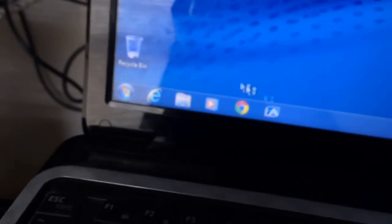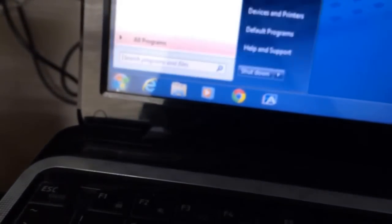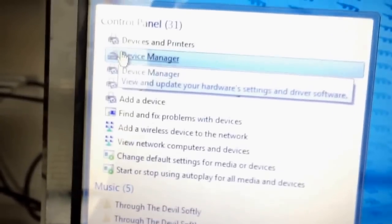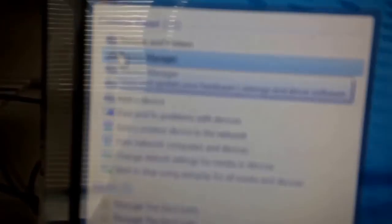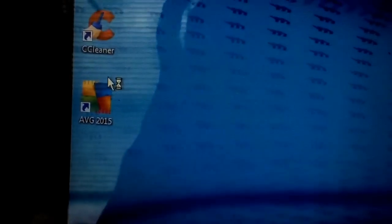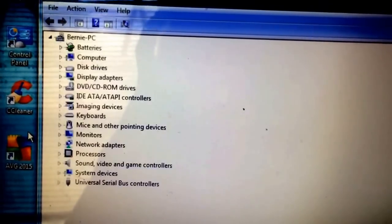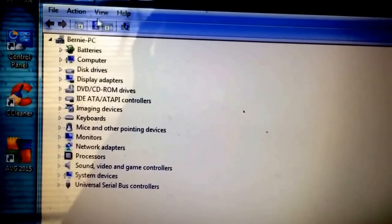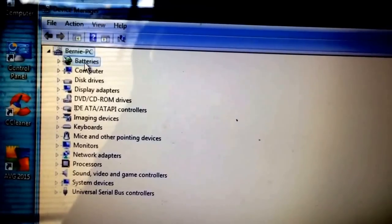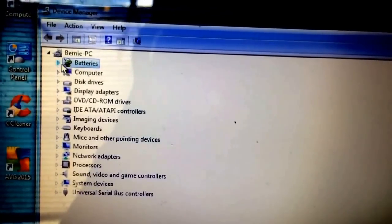Now, once it is fully booted, you want to go to your start menu and type DEV. Go to device manager. Once you are in device manager, you want to go to your batteries and expand it.